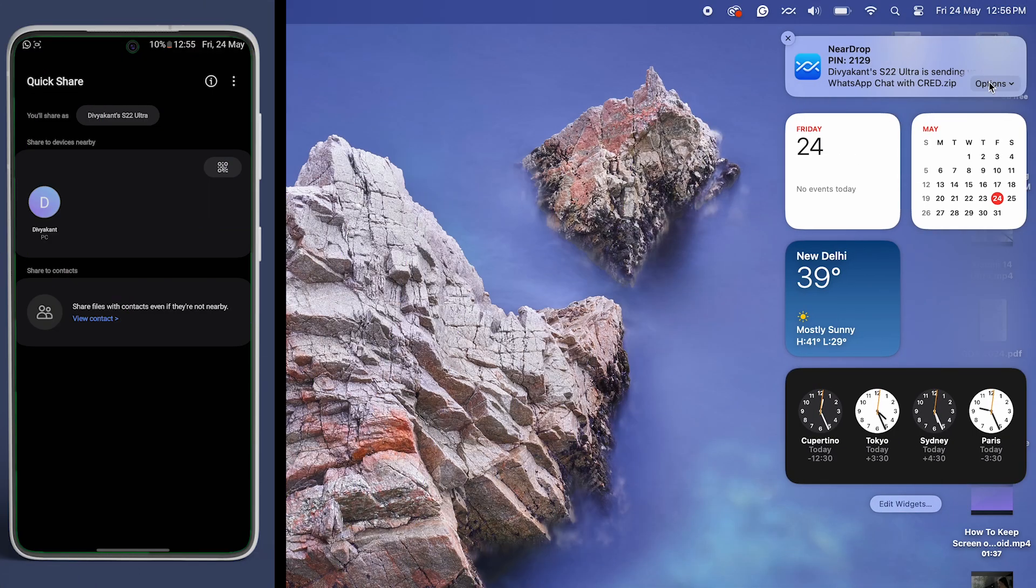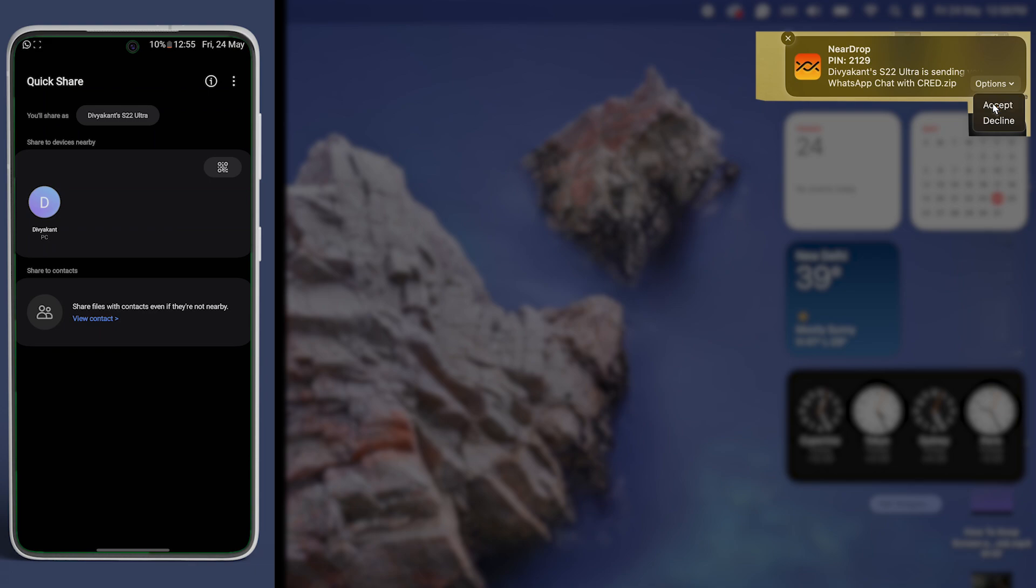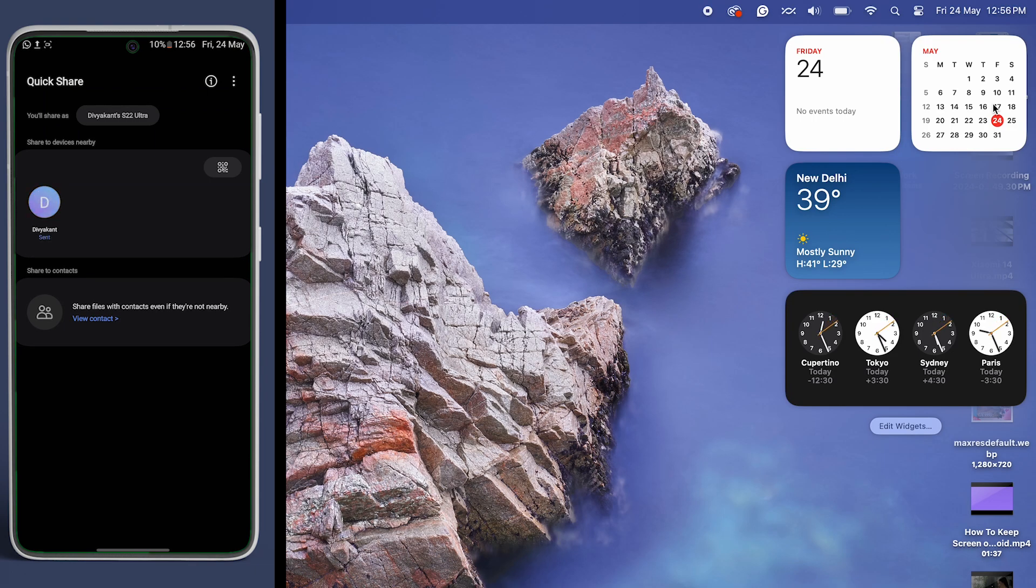That's it. After a few moments, you have the specific WhatsApp chat on your Mac from your Android seamlessly.